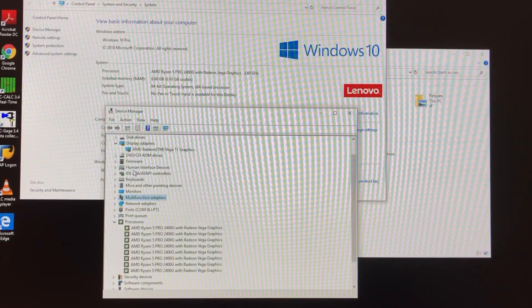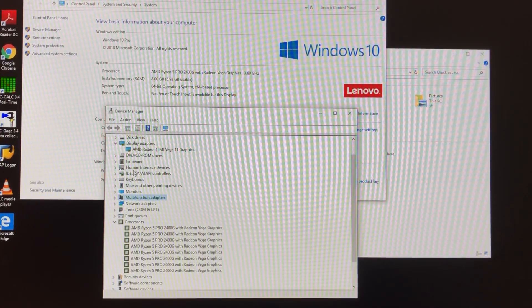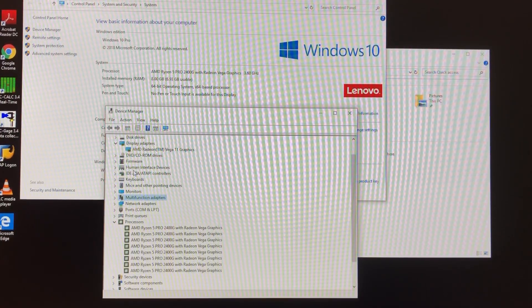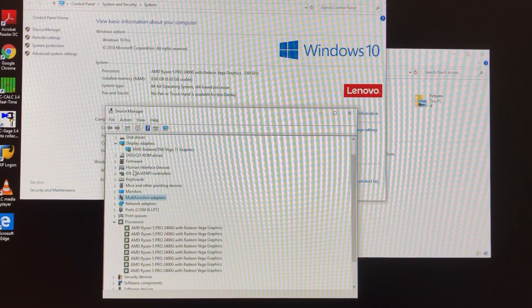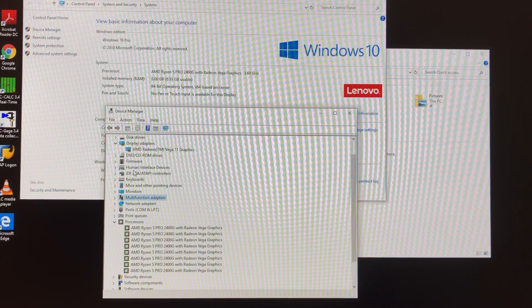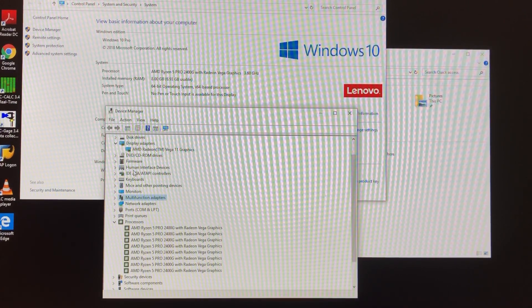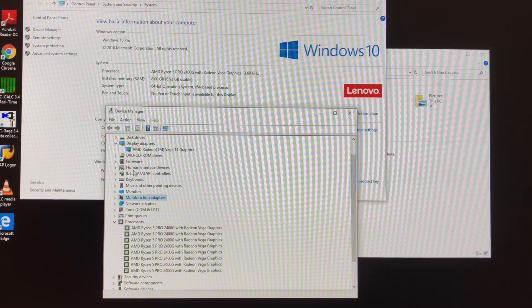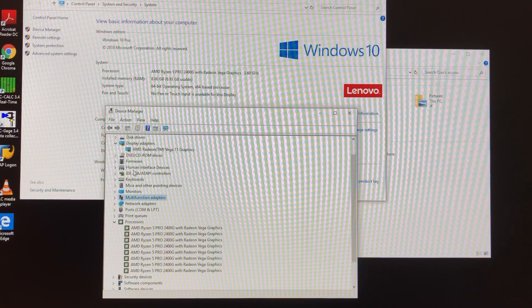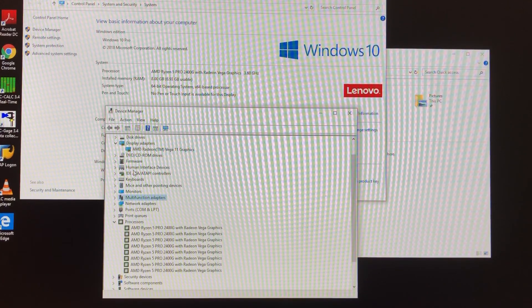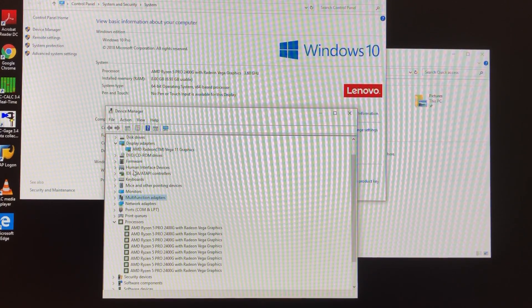All right, so getting her turned on, having a look. We've got 8 gigs of RAM, we've got 8 cores, AMD Ryzen 5 Pro, and the video card's an AMD Ryzen Vega 11 graphics.